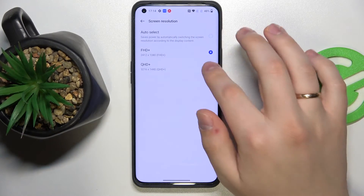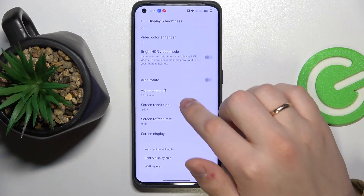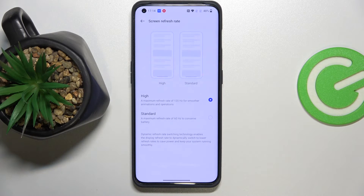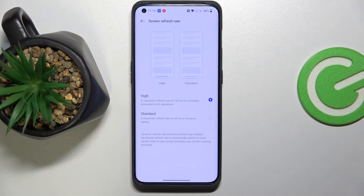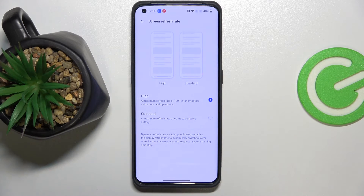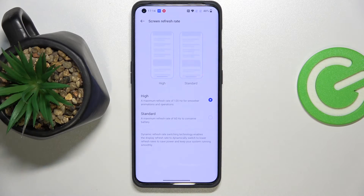I'll go ahead and enable the biggest resolution just to show you how it looks. Next we have the Screen Refresh Rate option, which allows us to choose between two values: a high screen refresh rate or a standard screen refresh rate. In high mode we'll have 120Hz and we'll get smoother animations and overall visual experience, while in standard mode we'll get 60Hz but the battery will be able to run longer on a single charge.